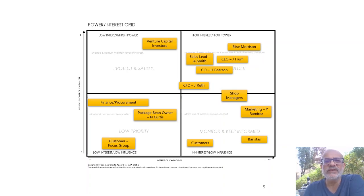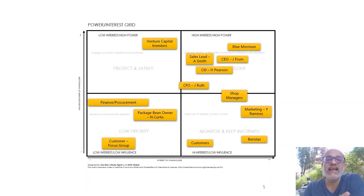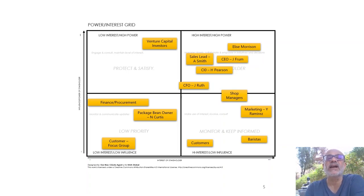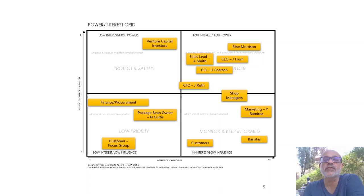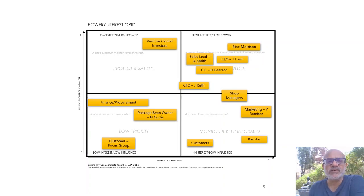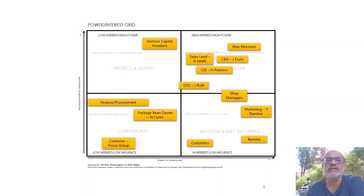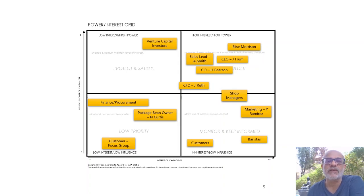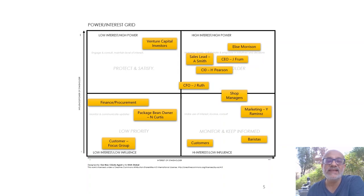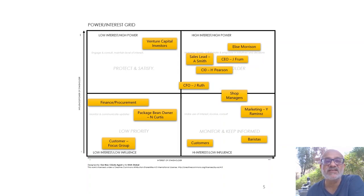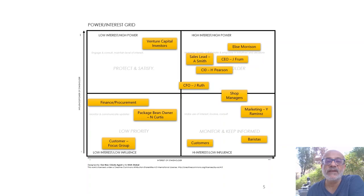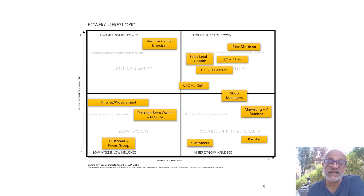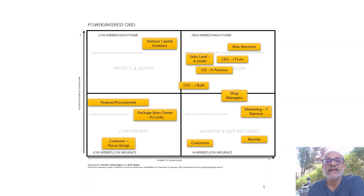He's obviously someone with high interest and power, so we've got to keep him satisfied. He's got lots of challenges, so we need to ensure that we address some of his fundamental problems. Because finally, he in some senses is actually answerable to the CEO and to the board, etc., and the CFO also.